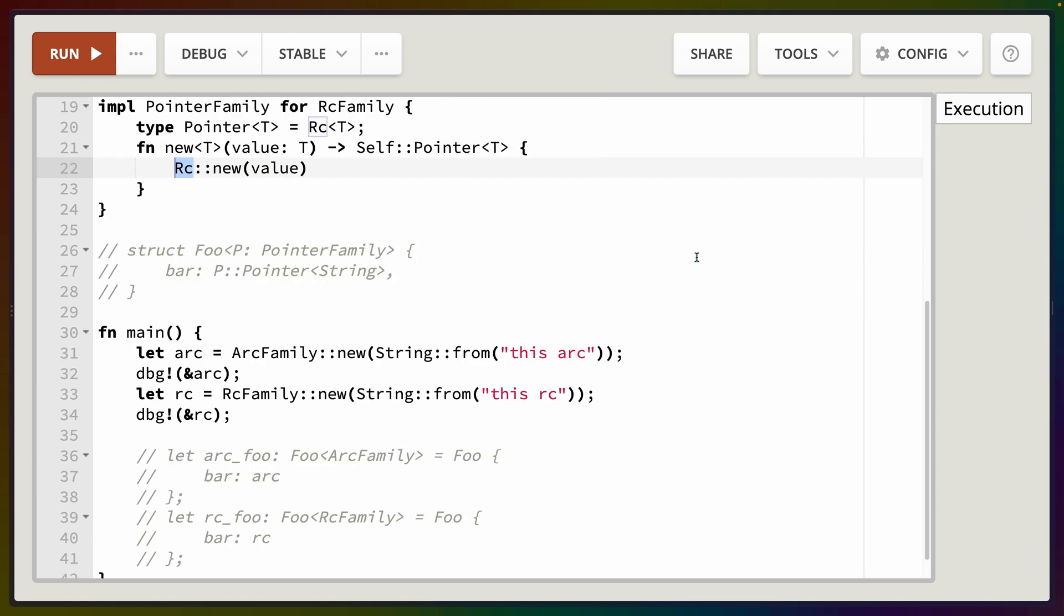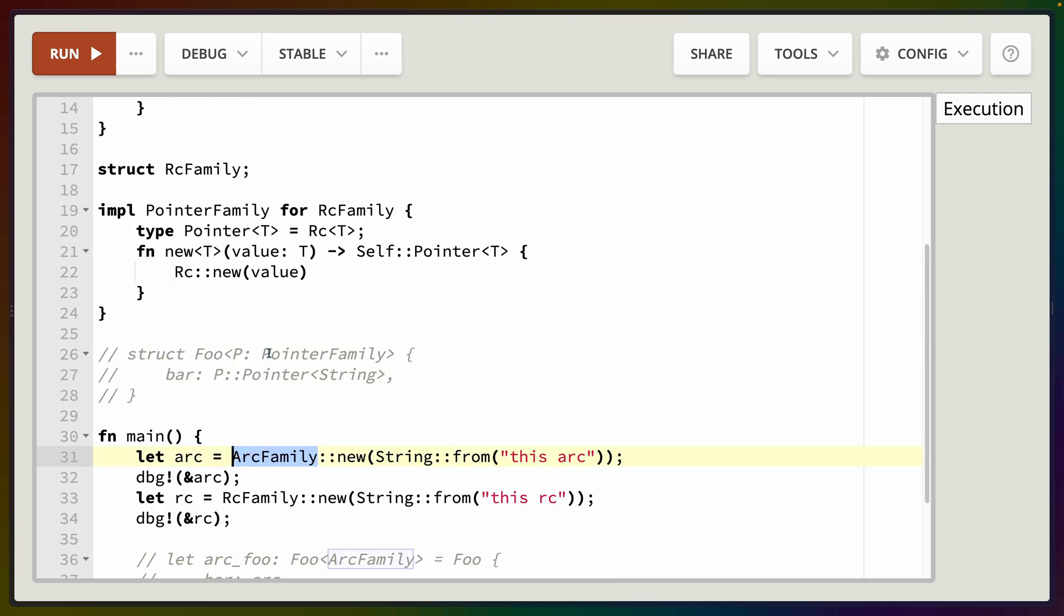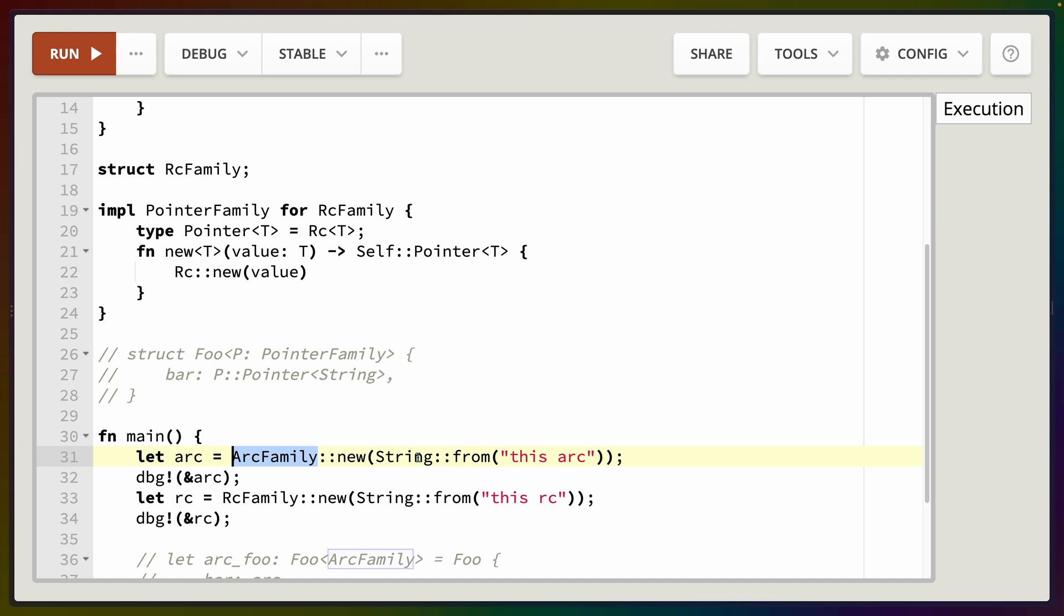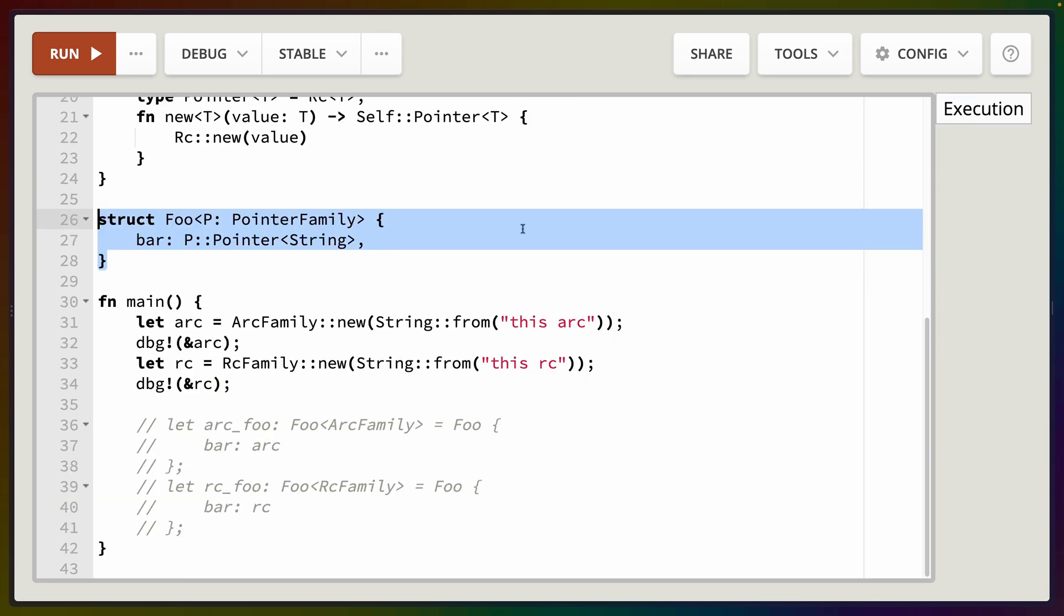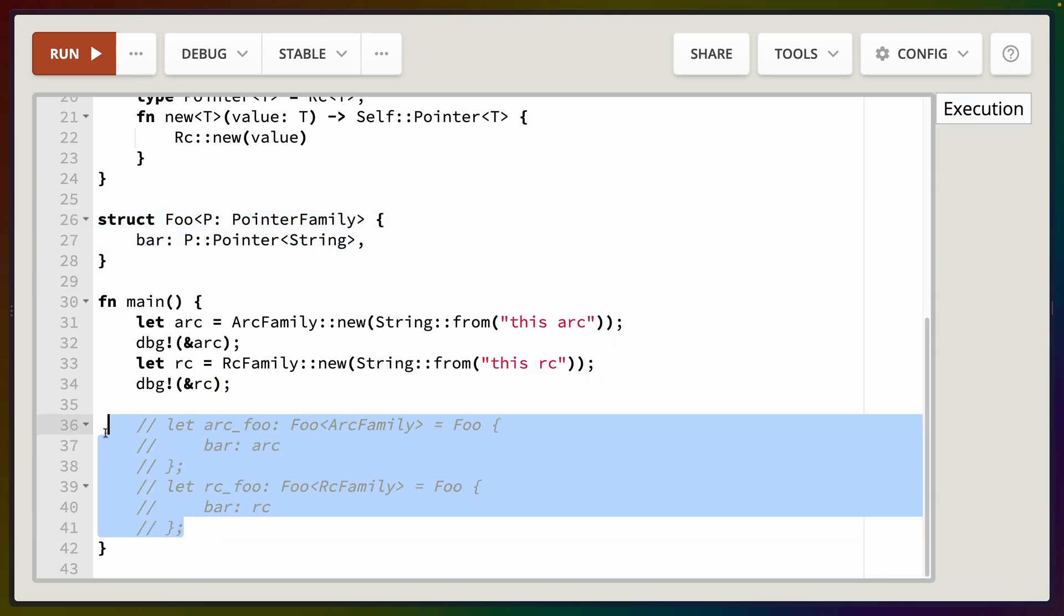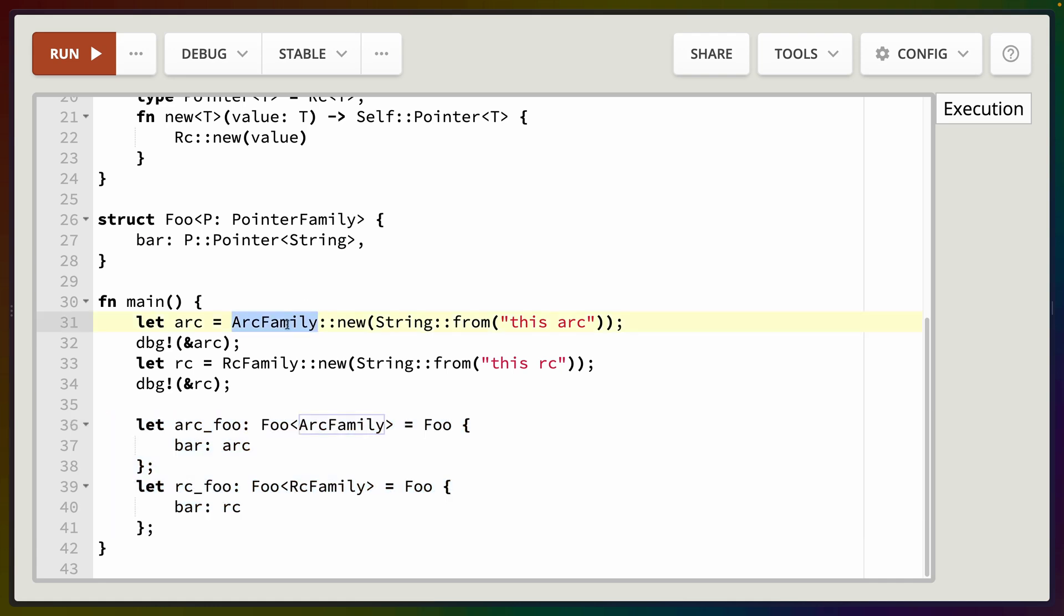And this allows us to take each of these, which now has this new function implemented on it because we've implemented PointerFamily, and it is unambiguous which new function this will be. So we can do an ArcFamily::new with a string or an RcFamily::new with a string, and if we run this the debug output for each of these values is going to be that string. This is because of the way that the debug works for Arc and Rc. But going further, we can take our trait because, you know, we could have just created an Arc here or created an Rc here and it would have been the same thing.